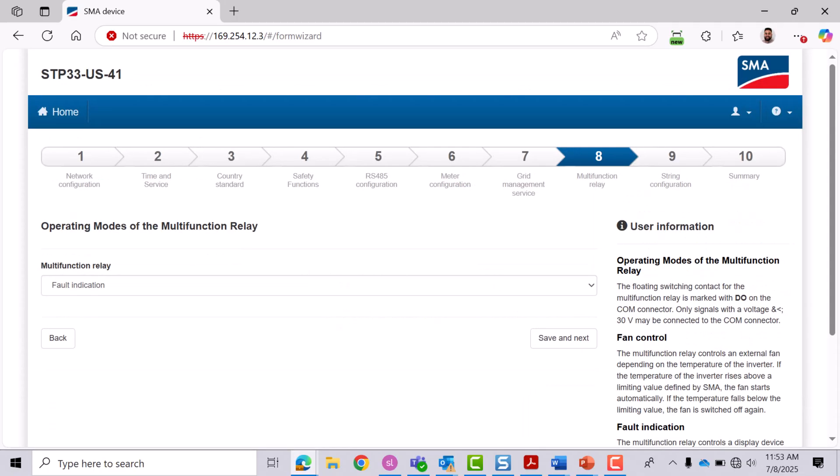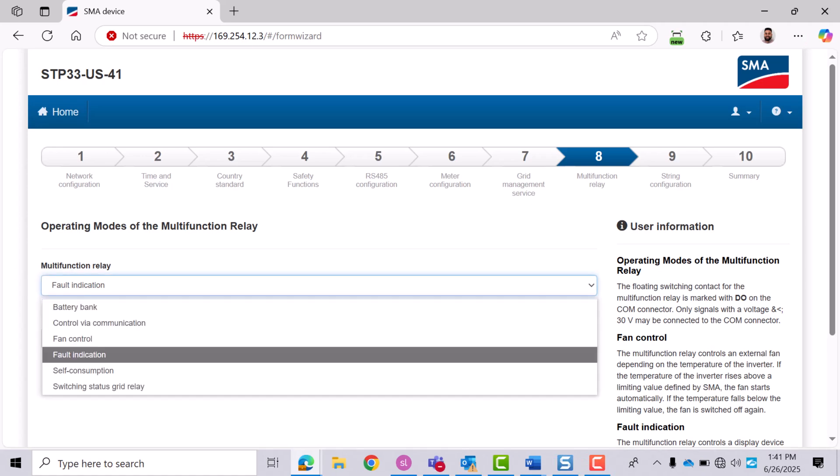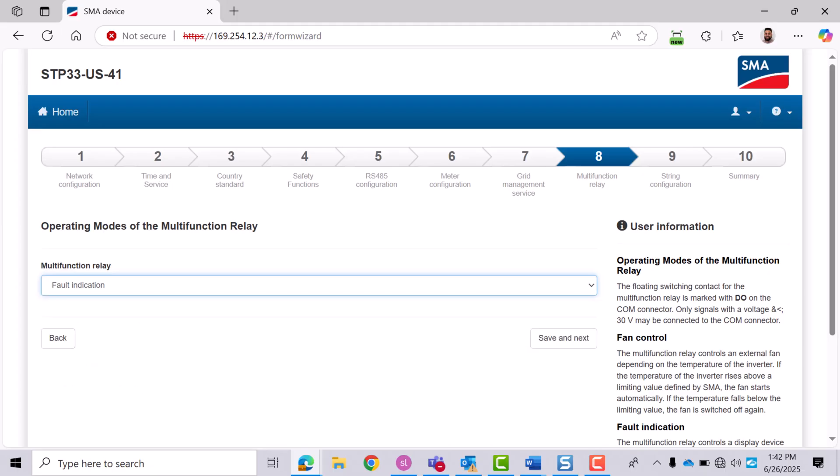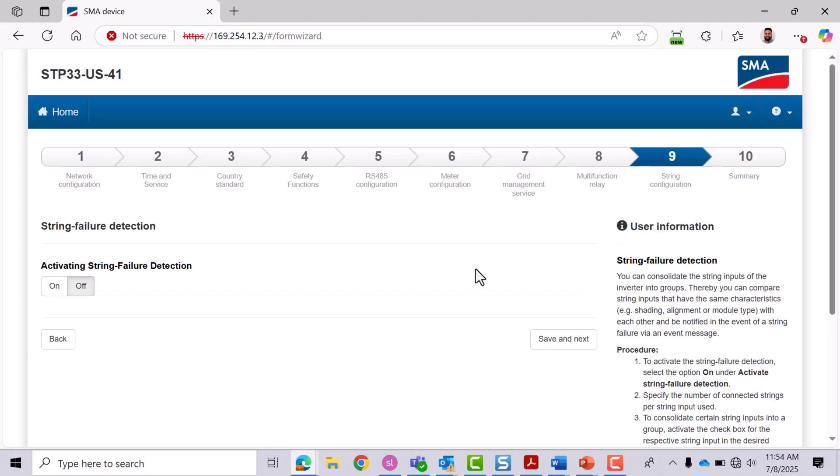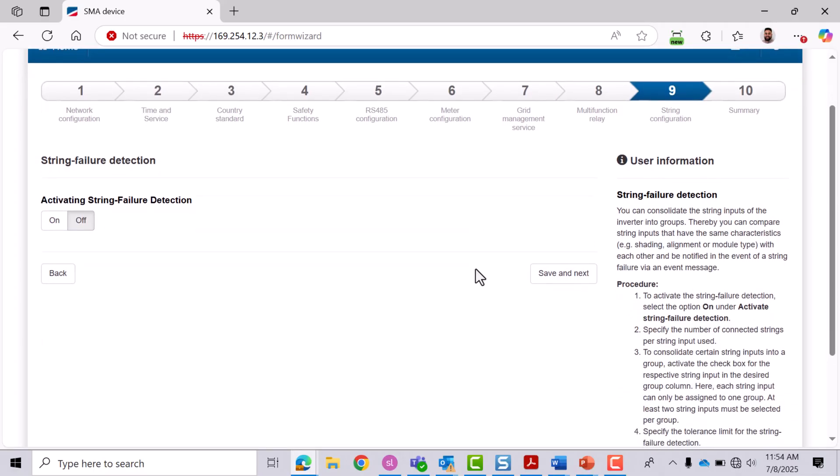In this menu, you can configure the multifunction relay. Unless equipment is wired to the multifunction relay port on the comms board, no action will occur. If nothing is connected, leave this set to fault indication and move on. Set up string failure detection.